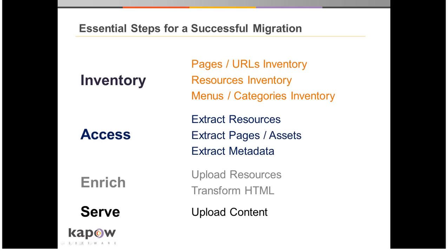These are the steps to Kapow's content migration process. First, a database inventory of all the URLs that make up the site will be created. A robot will crawl the website and collect the URLs of all the HTML pages, along with the URLs of all the resources such as images and other binary files.